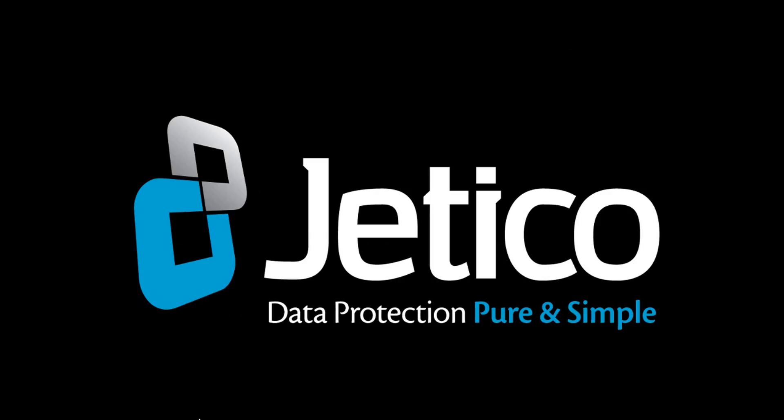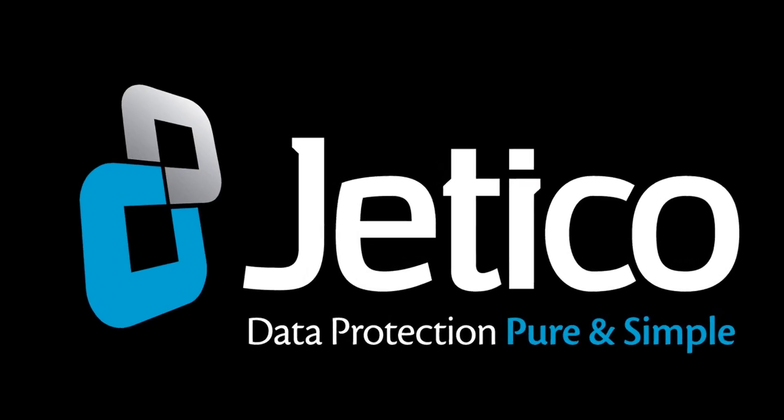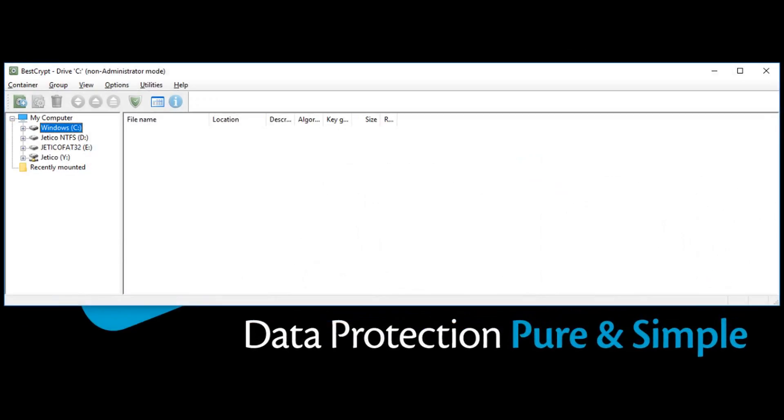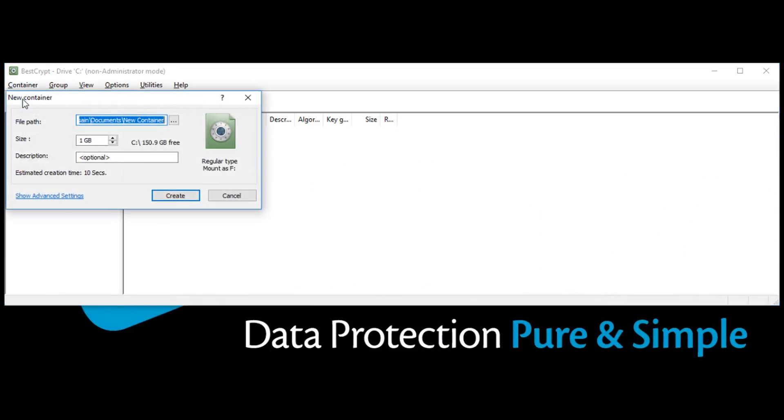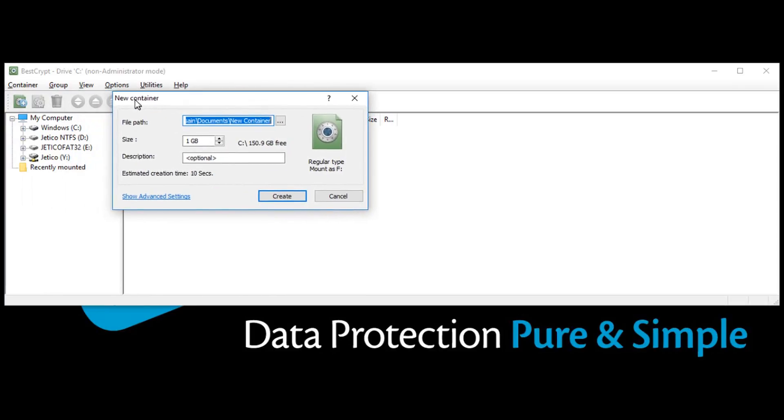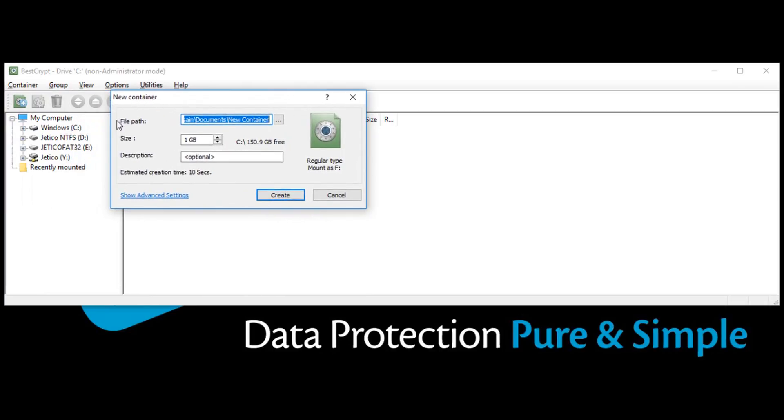Once you have successfully installed BestCrypt, go and open BestCrypt Control Panel. Click Container menu and select New. Another way to create a new container is to go to the toolbar and click the New Container icon.